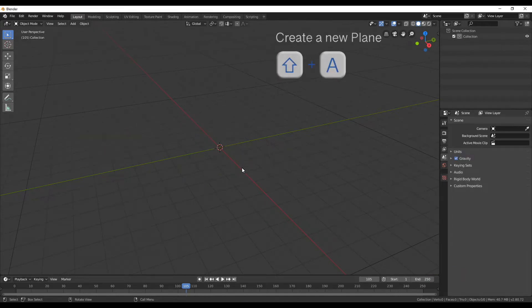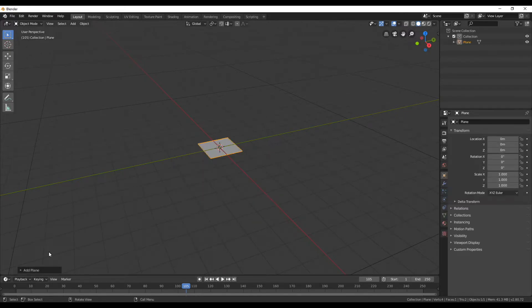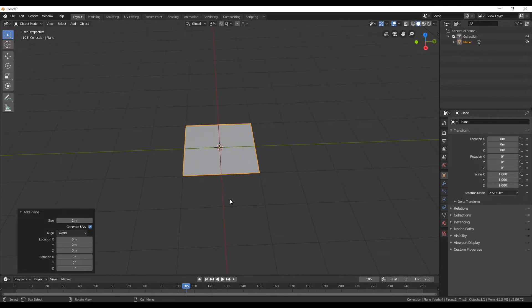Now that we have some extra space, we can create a new plane. Press Shift A and select Mesh and then Plane. By default my plane has a size of 2 and I'm gonna leave it like that.